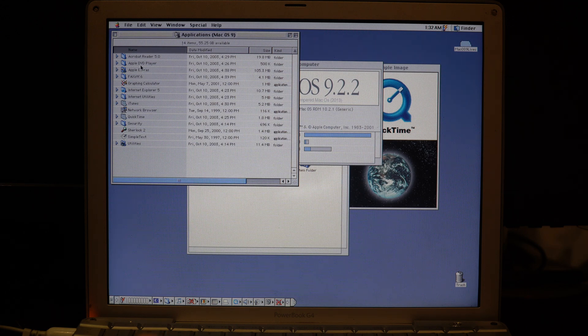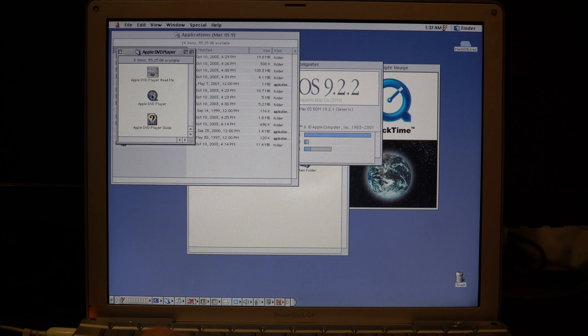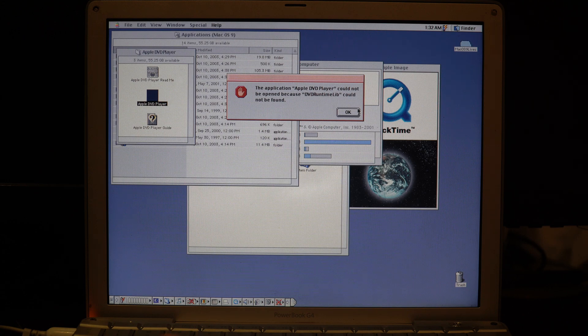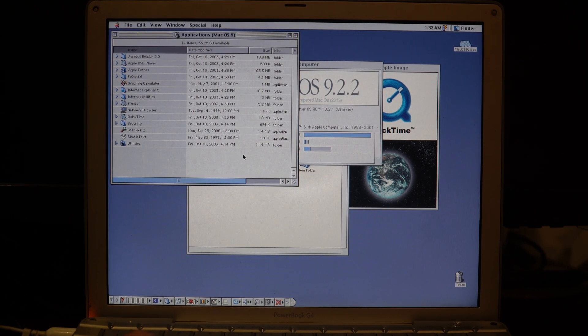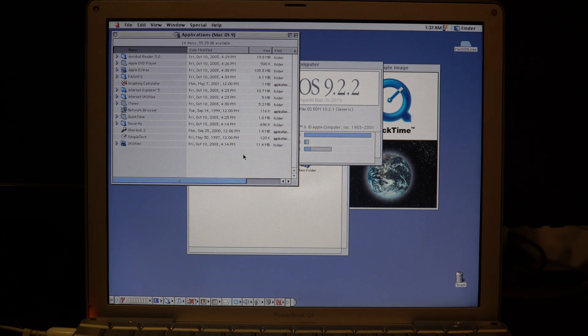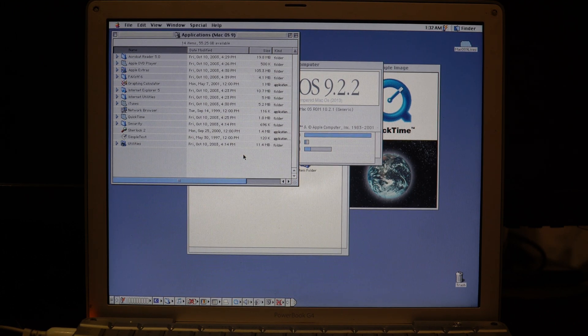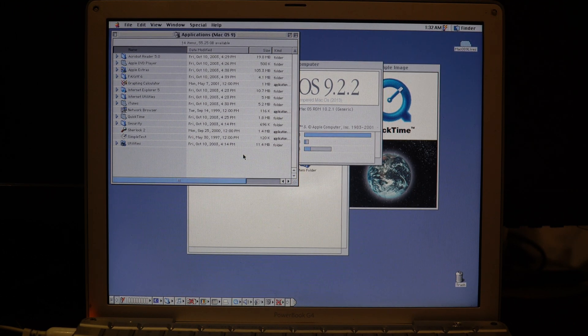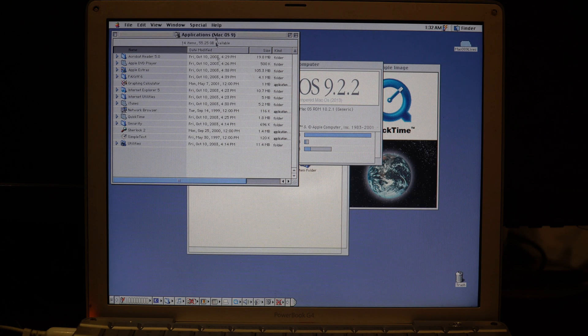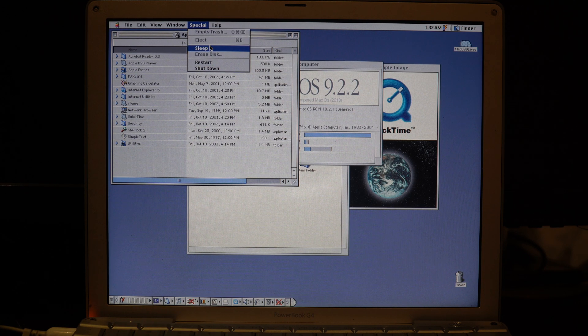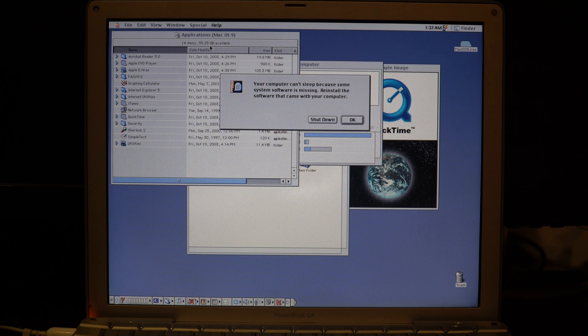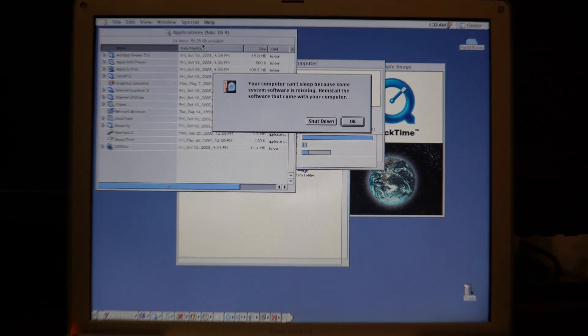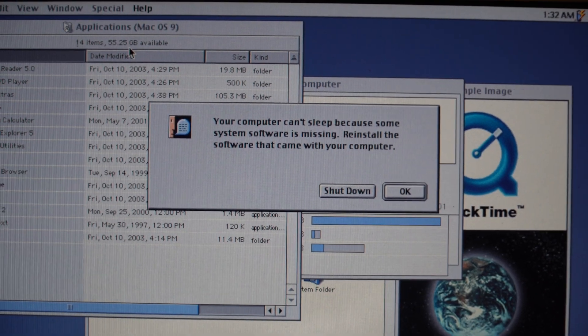Now, this particular PowerBook has a DVD player, but I don't think it's officially supported. In fact, this whole system isn't supported, so what would you expect? The last thing is sleep does not work. If we try and activate sleep mode, it will just tell you your computer can't sleep because some system software is missing.